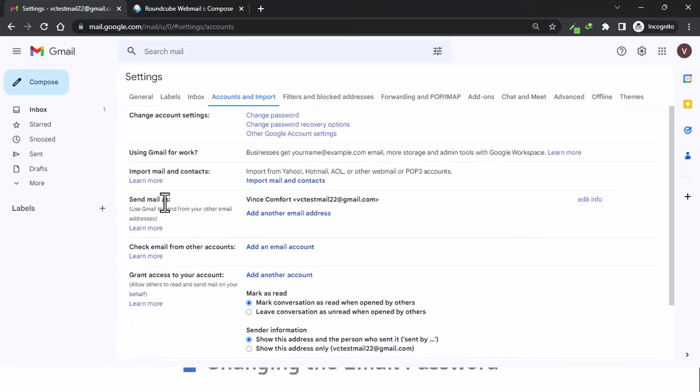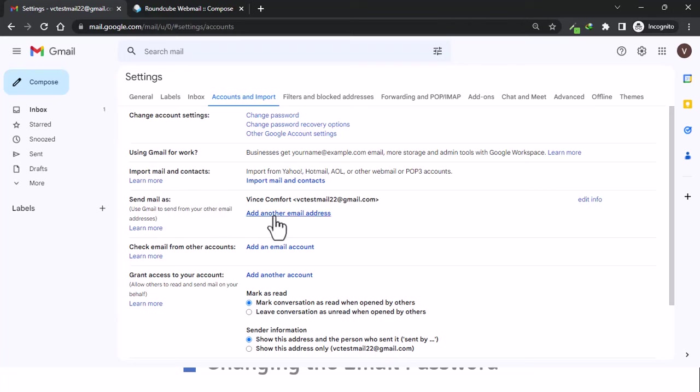So send as, send mail as - use Gmail to send from your other email addresses. We come down here and add another email address.